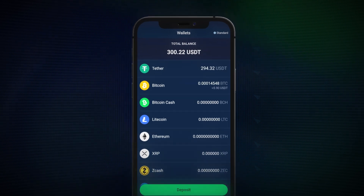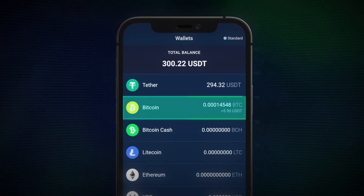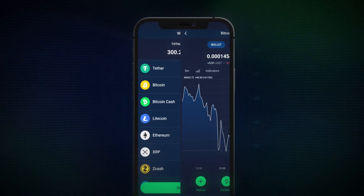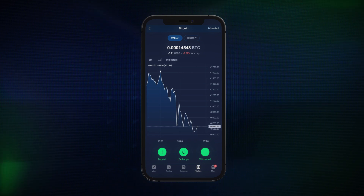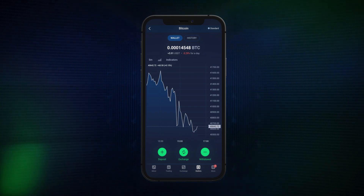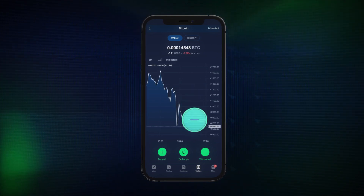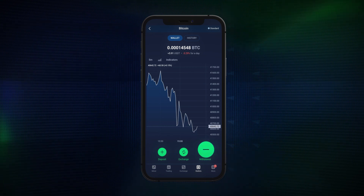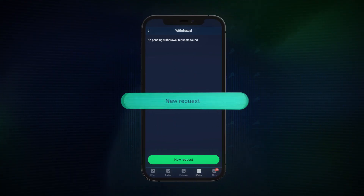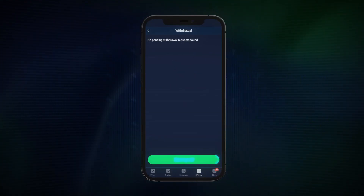...tap the desired cryptocurrency, which will then bring you to the cryptocurrency chart with all the related price details. Then at the bottom of the screen, tap the green Withdrawal button. You'll then need to tap the green New Request button.